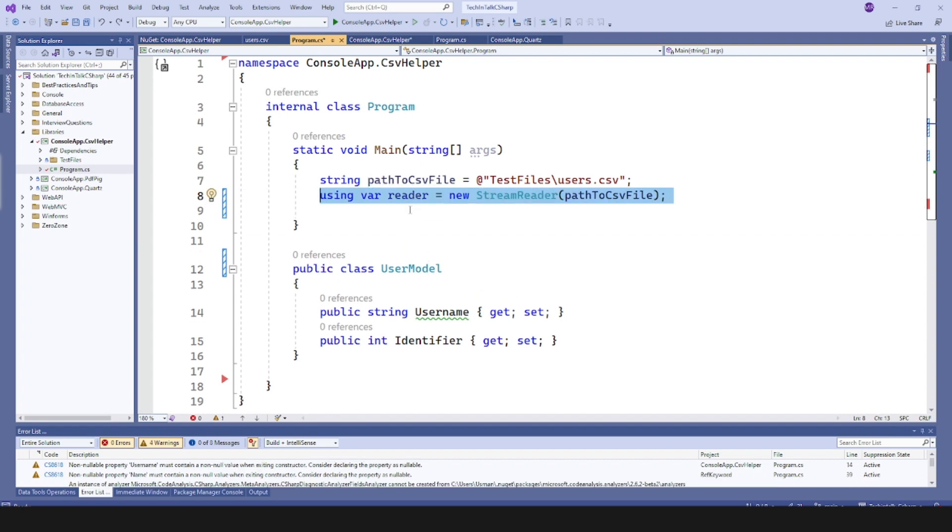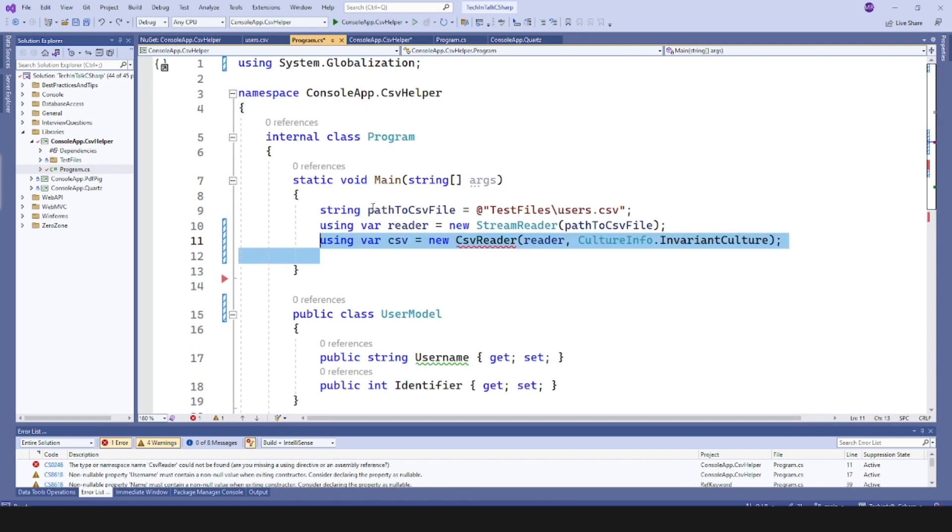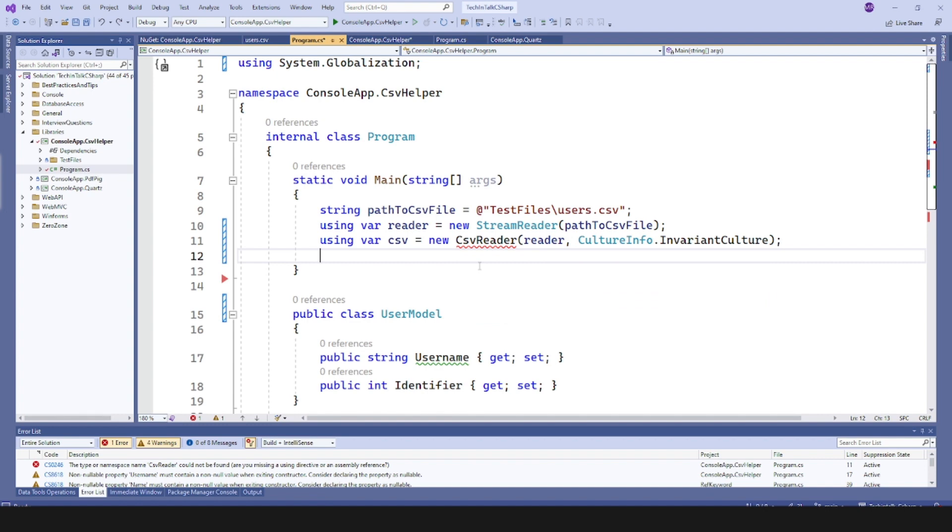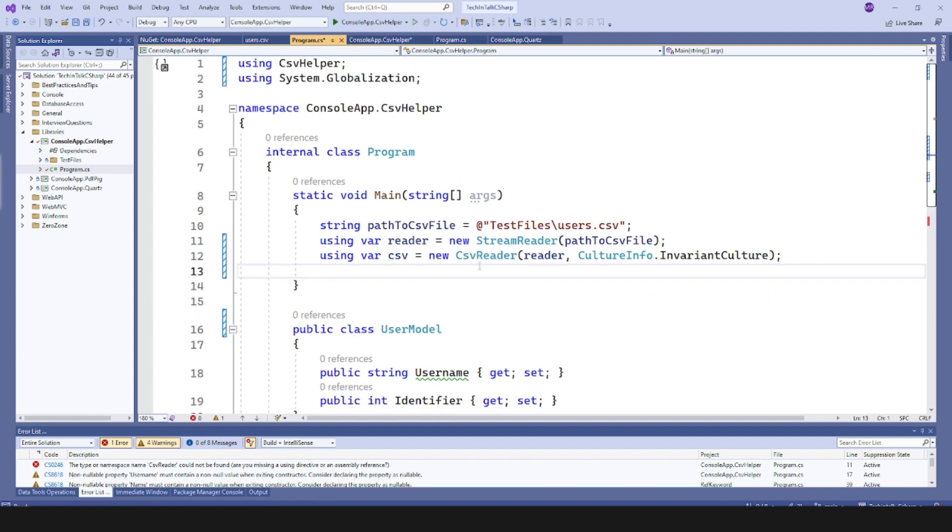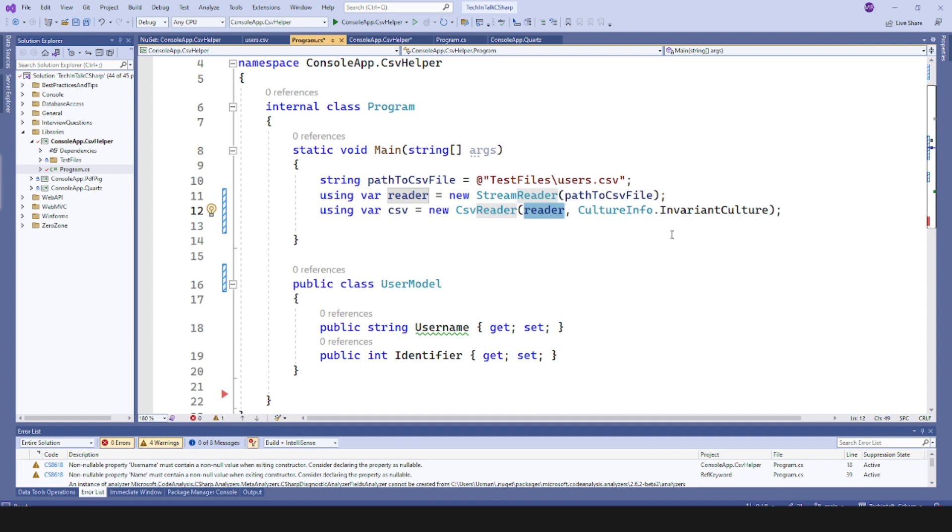Next I would like to pass this frame to CSV reader. CSV reader is coming from our library. Now I will use its reference and it takes the reader and the culture info. So I used explicitly CultureInfo.InvariantCulture just to make sure that things are not changed from culture to culture, and now we have that CSV reader object created.